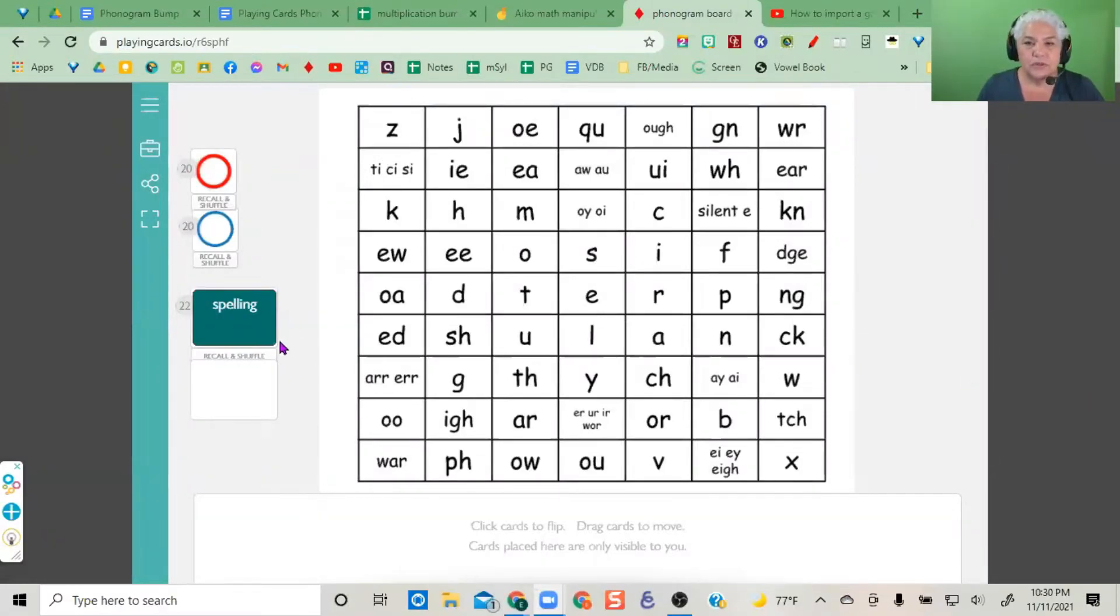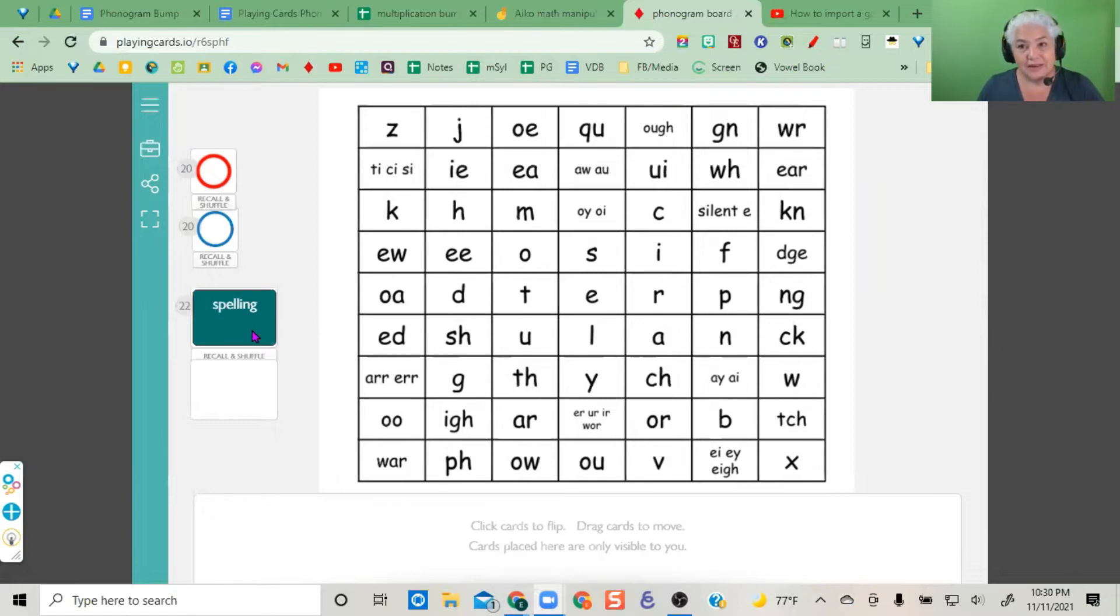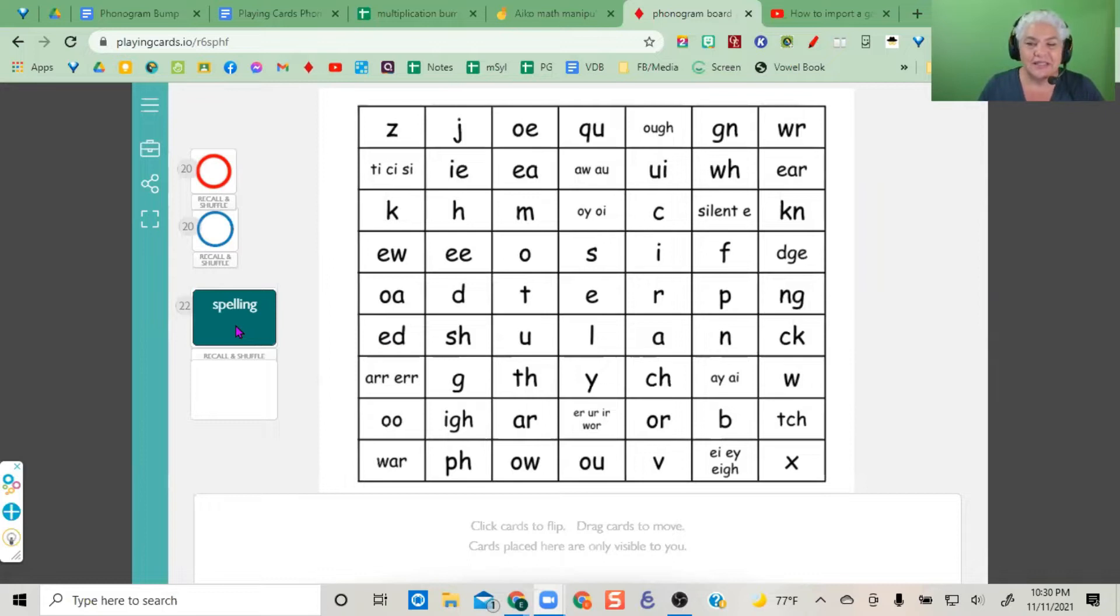If you'd like to adjust the spelling words for your own students, go to the edit table icon.